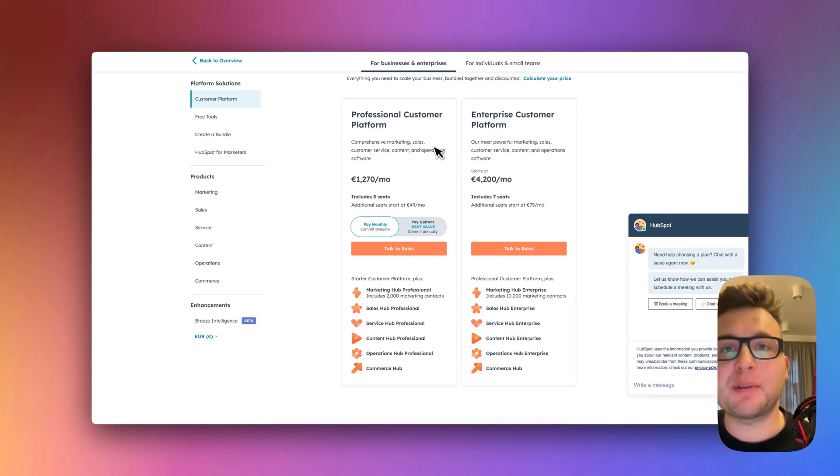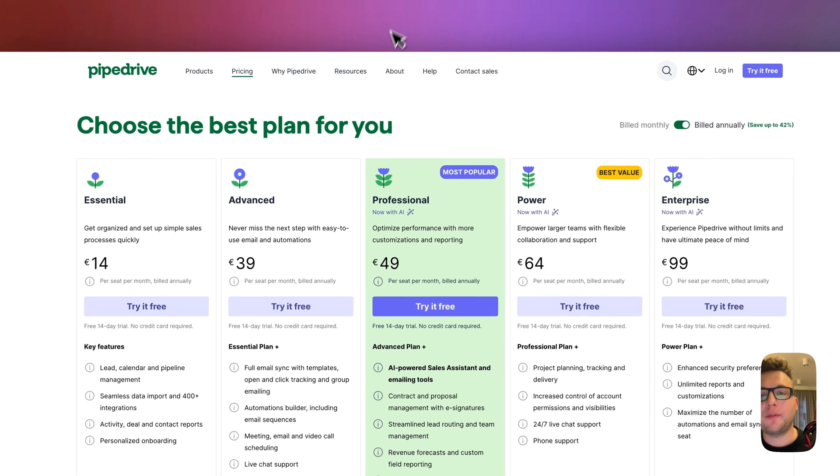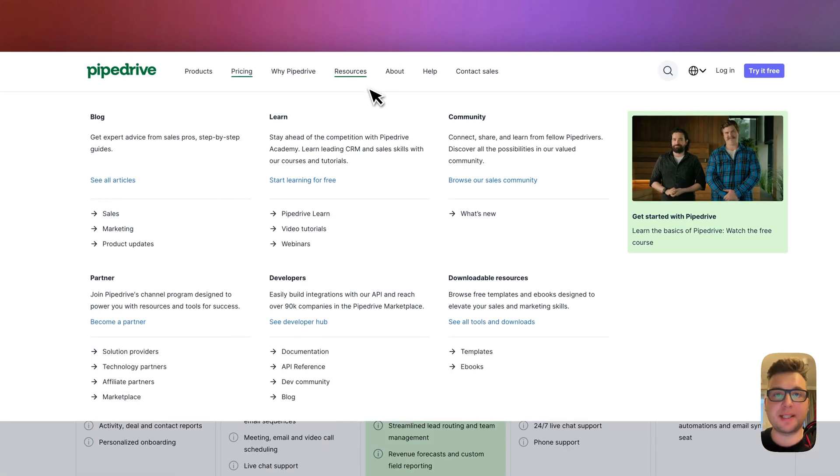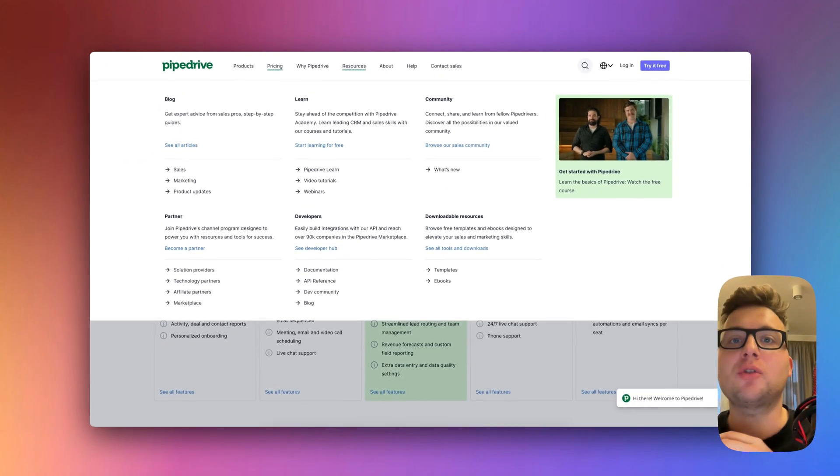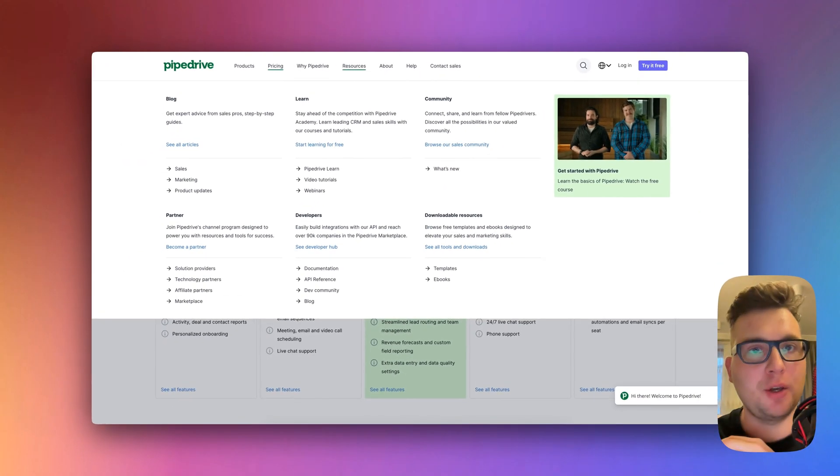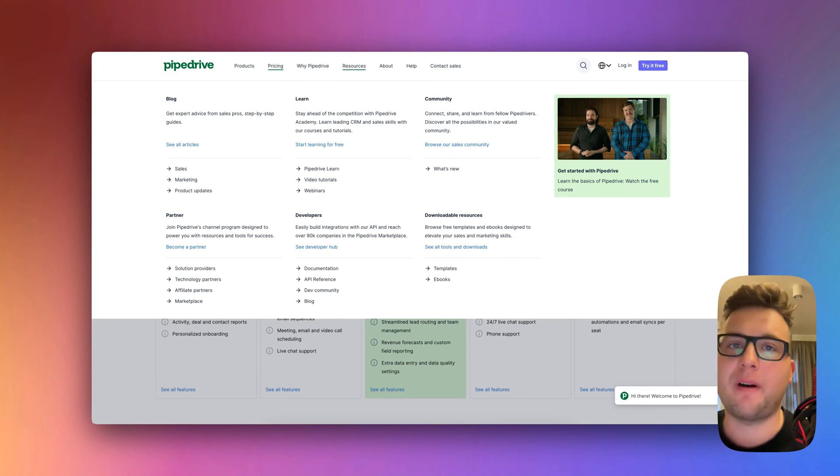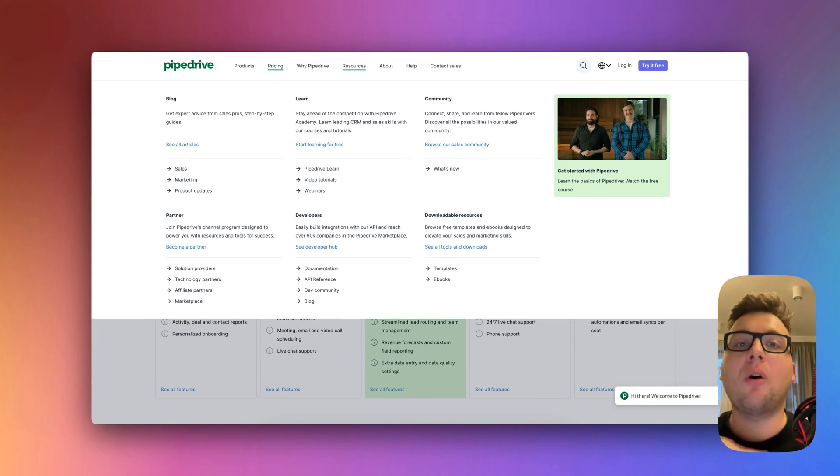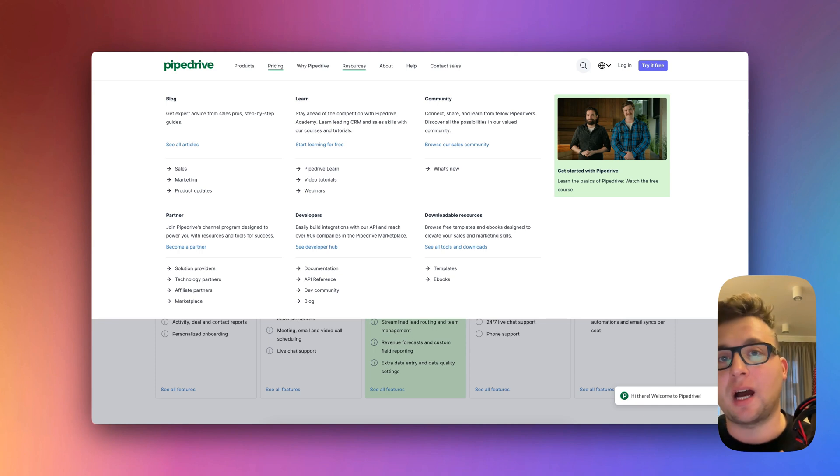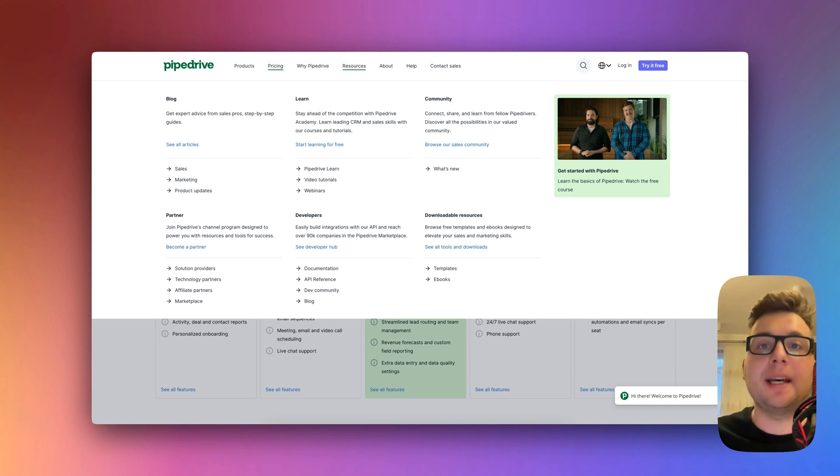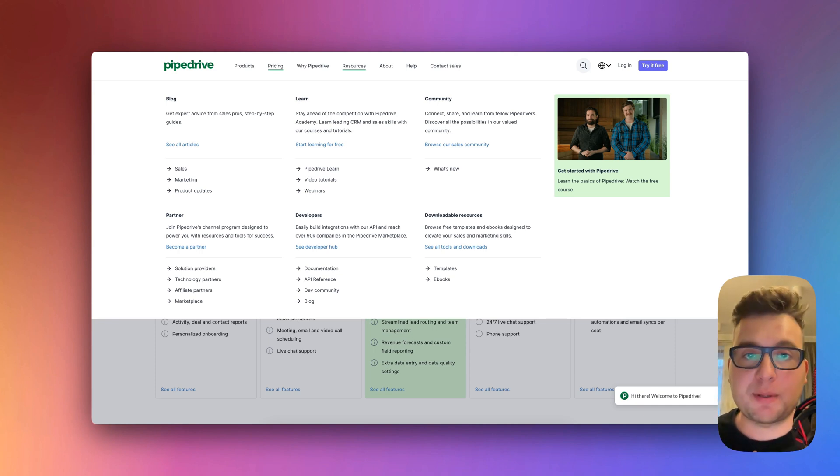It's not a secret that HubSpot and Pipedrive is one of the best CRM systems, but they have a lot of features that most companies don't use. Especially if you are a really small company up to five people, you sometimes don't need all the features that are inside Pipedrive or even in HubSpot.